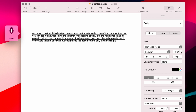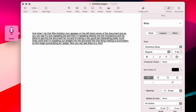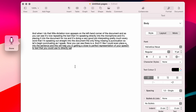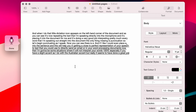The only thing missing is punctuation. So let's begin punctuating as I speak — full stop. Now you can see there is a full stop. And if I like, I could even place a comma into the sentence. This will help you in getting a close to perfect representation of your speech to text, which you could use to directly send an email or in your word processing documents. There are going to be some situations where it will not interpret your words 100%, especially if you have a slight accent, as I do with the Australian accent. But really, it seems to have done a great job.